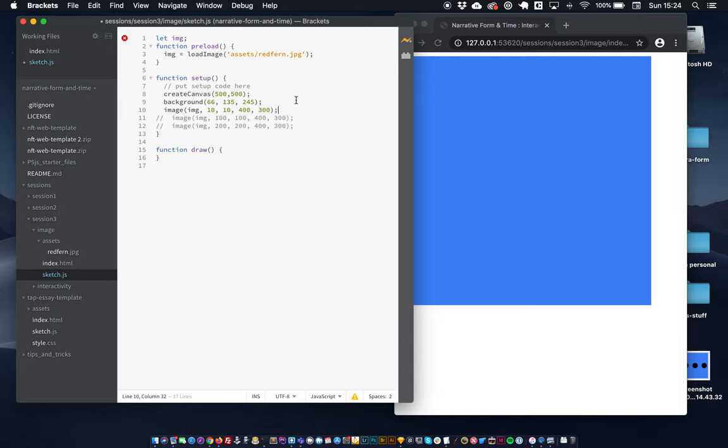So I'm just going to draw it here in the setup function. The image function here, you can read about in the reference section of p5, the p5 website. It takes a few parameters. The first parameter here is the path to the image or that image as brought in by loadImage.